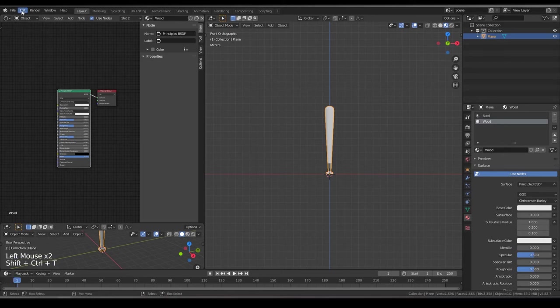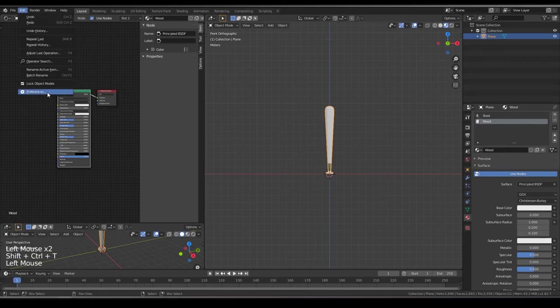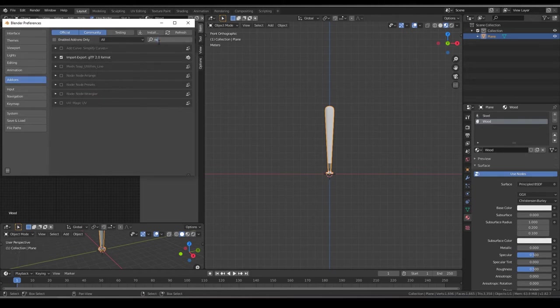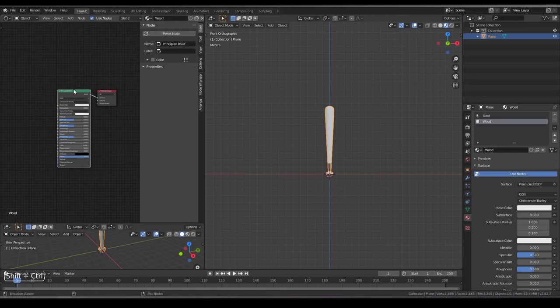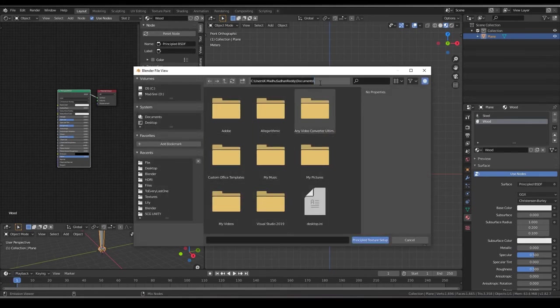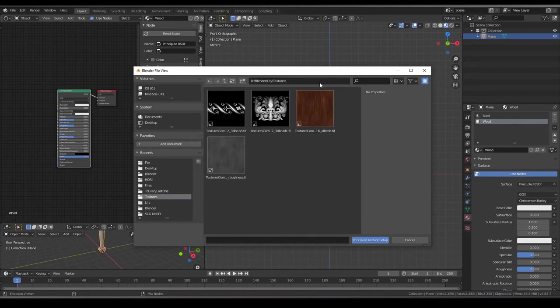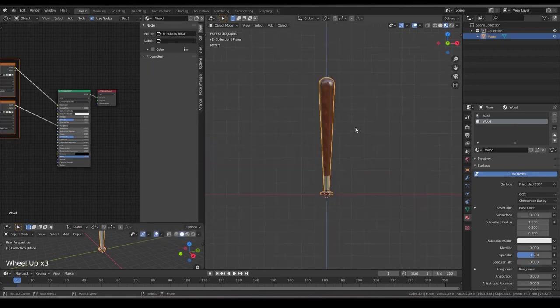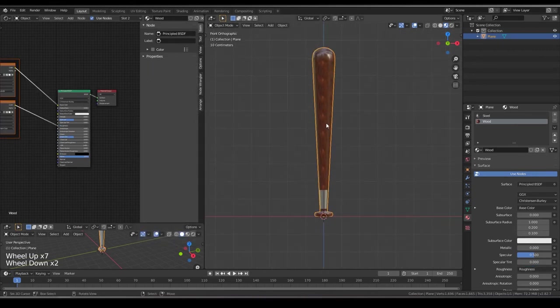If it's not working go to preferences add-ons node wrangler ctrl shift T. Now you get this, you get the file explorer, paste that link where the textures are, select both of these, click on principal texture setup. Now you see.